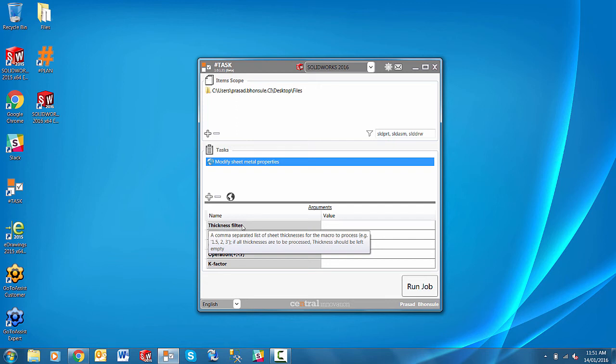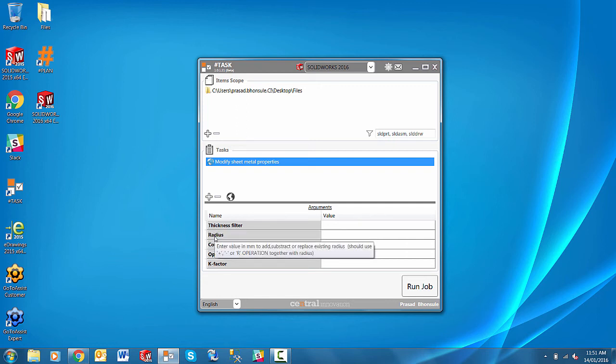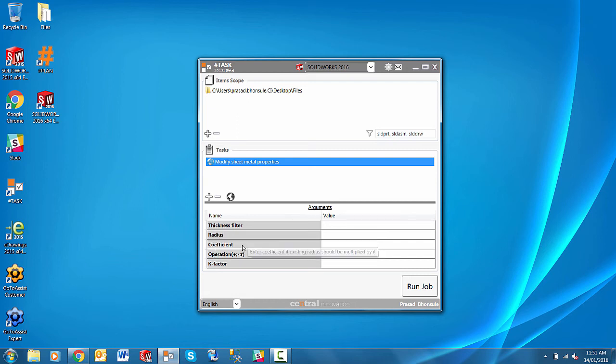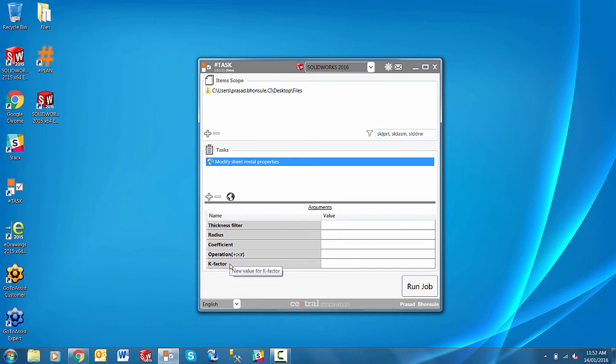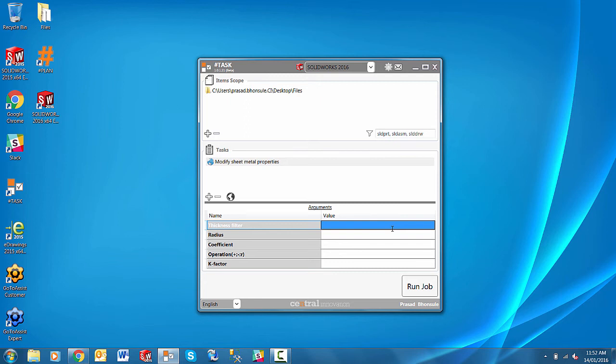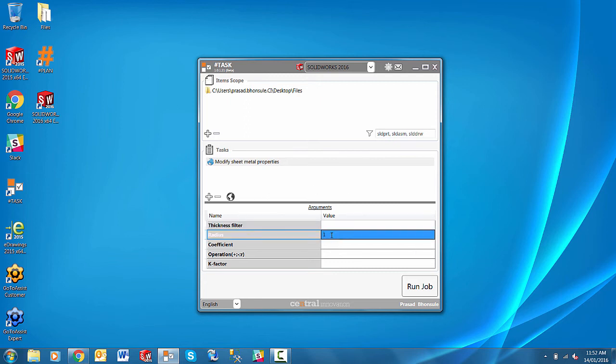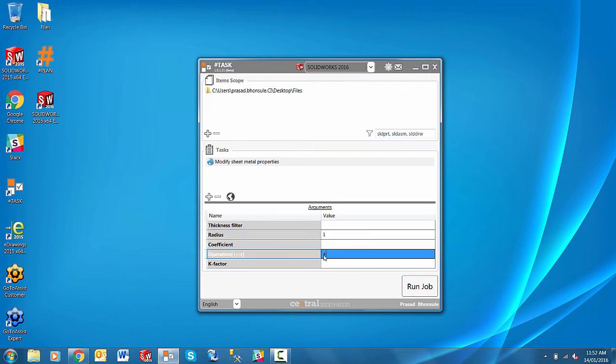So thicknesses in this particular case. What sheet metal thicknesses do I want to process? What radius do I want to add or subtract or replace? Do I want to add a coefficient? So maybe do I want to just multiply the radius by 1.5. And what operation I want to carry out. And if I want to change the k-factor. So I'll leave the thicknesses empty to run it on all. The radius we'll just add one millimeter. And so for operation we'll just type in plus there. That's all we'll do.